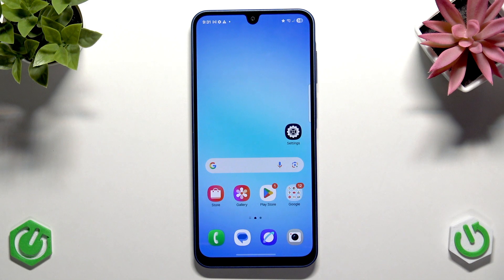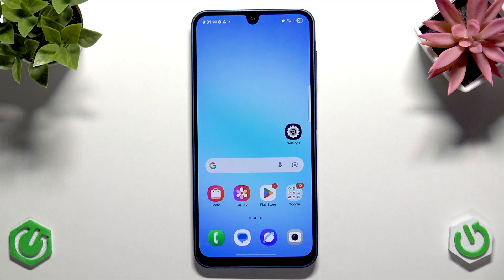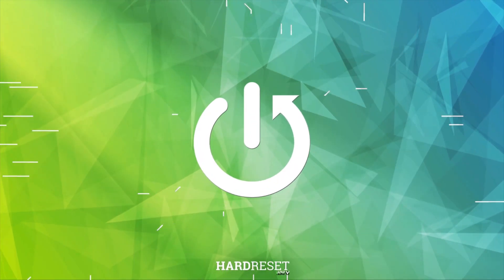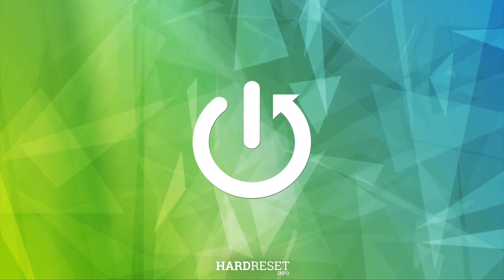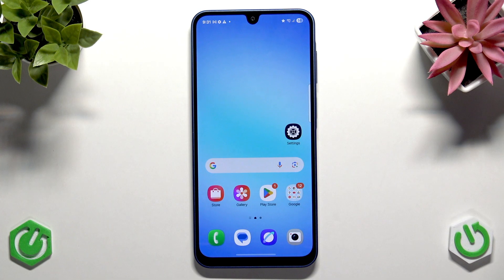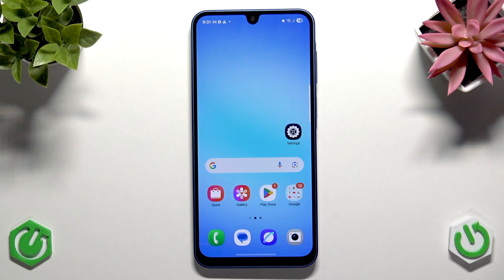Hi everybody, welcome back to the Hard Reset Info channel. Today I'm going to tell you how you can easily fix your Samsung Galaxy A17 feeling slow or laggy. It's actually a very common issue with Samsung mid-range devices, although the A17 is quite new so it shouldn't have performance issues.